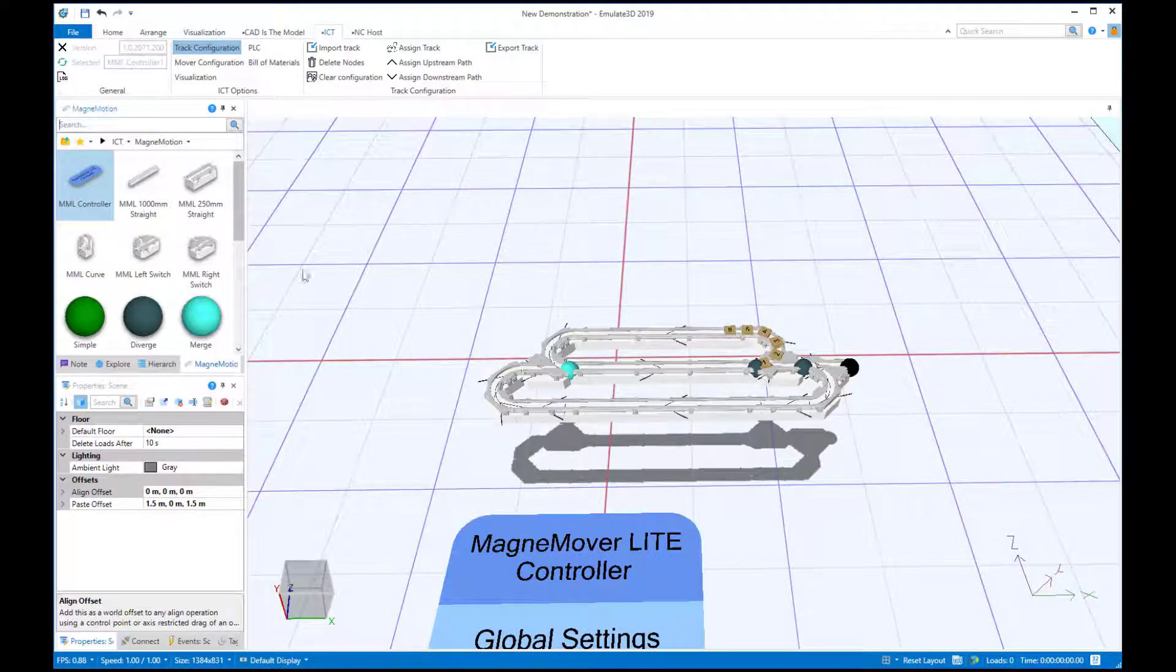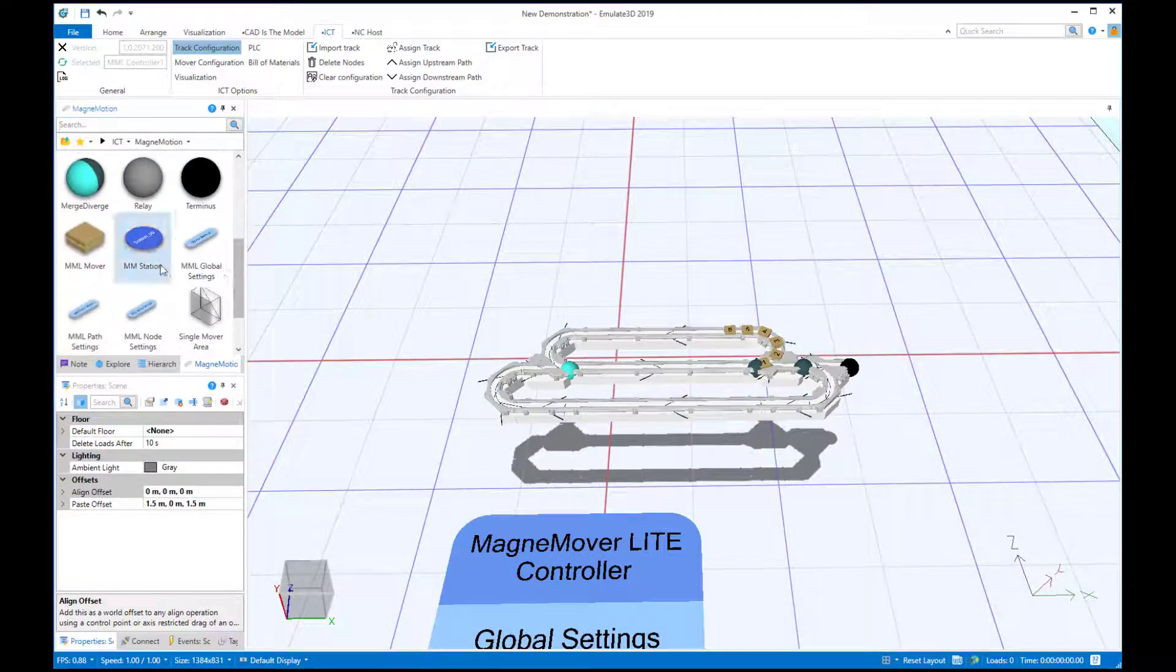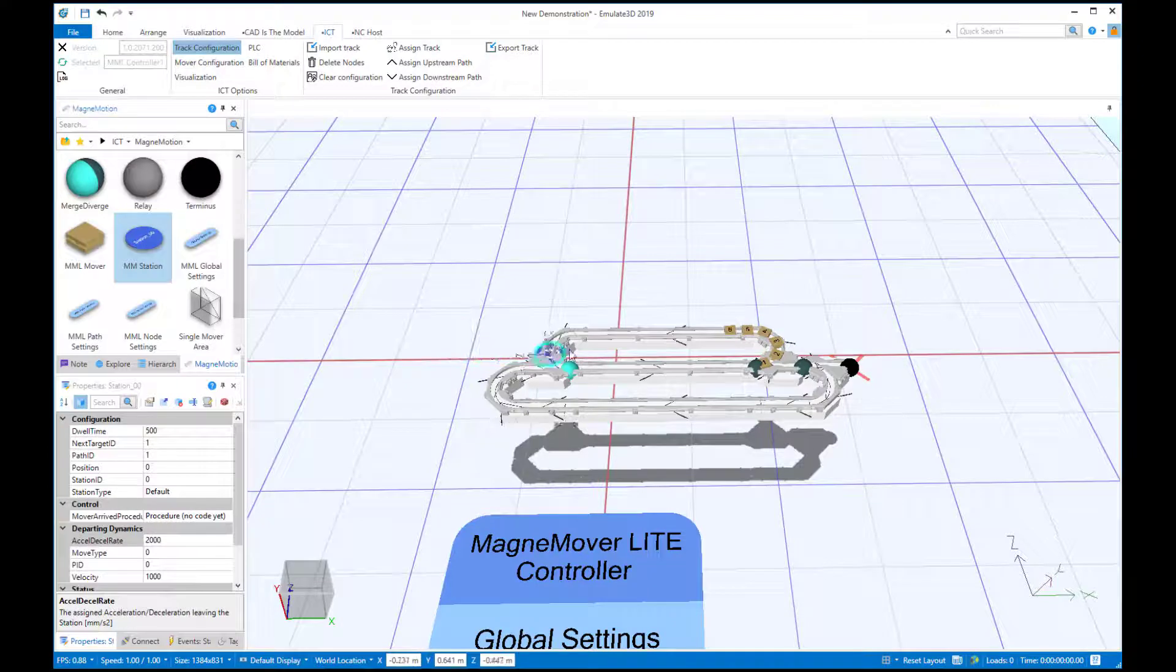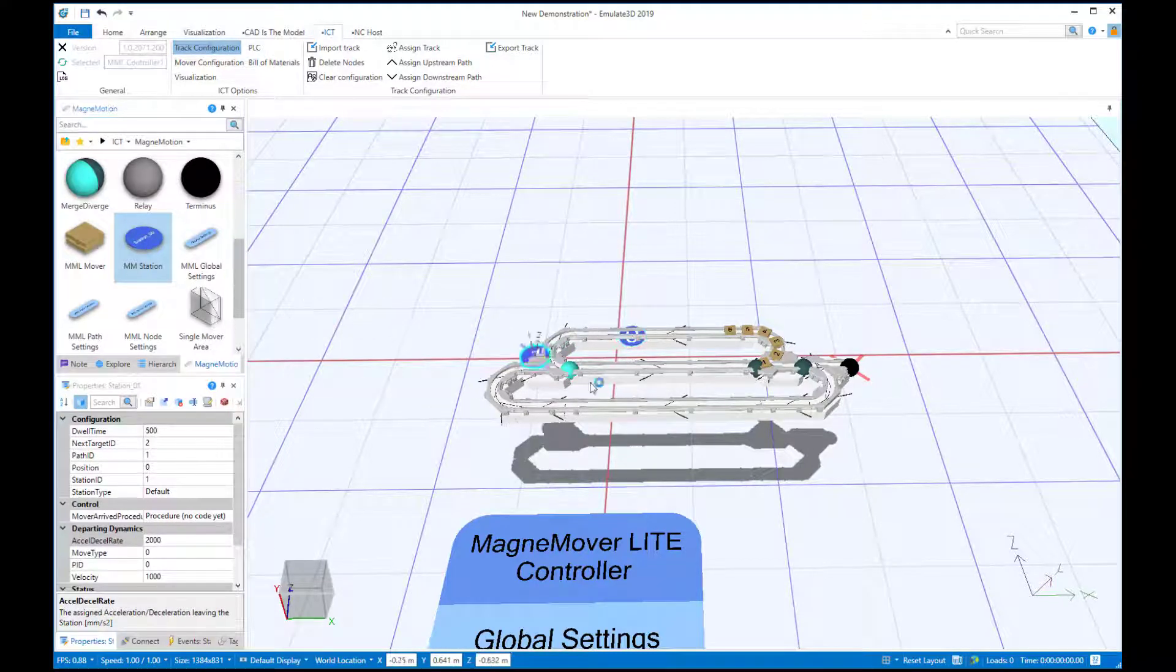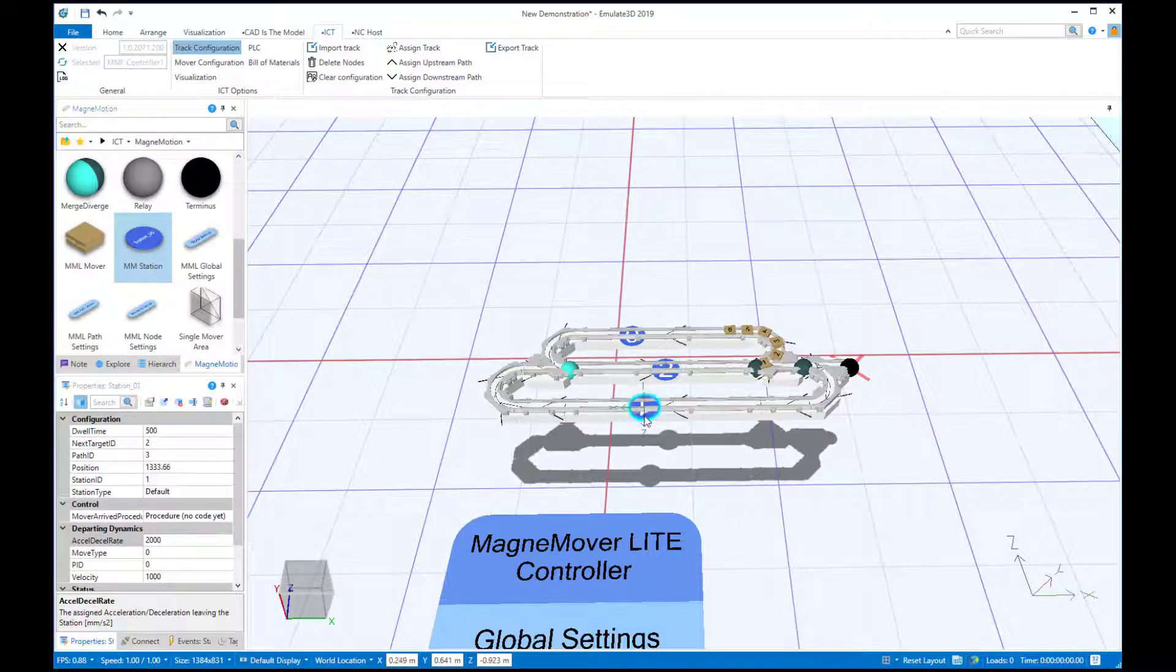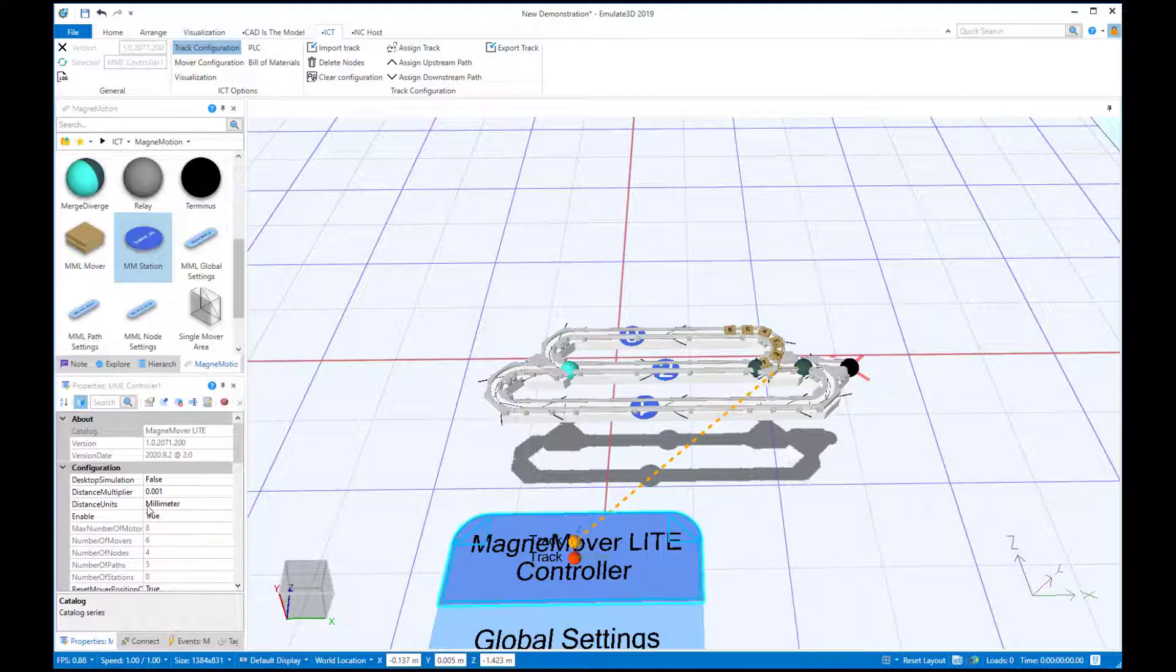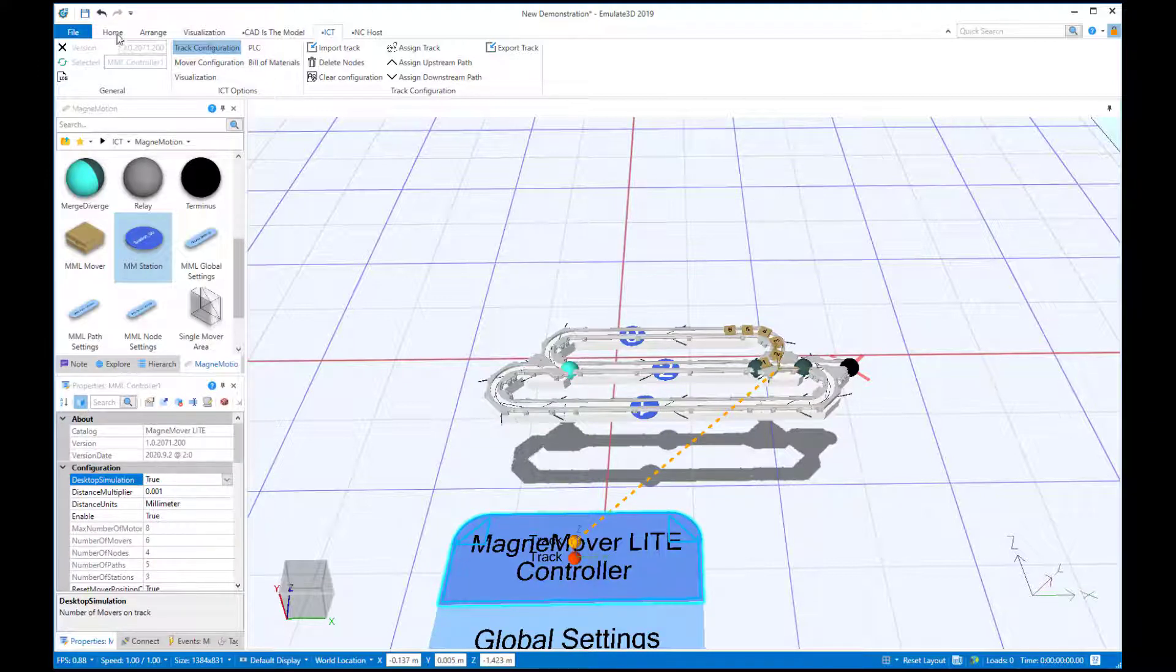We can drop in a few stations around the track to simulate external processes. The desktop simulation feature is fully integrated with other Emulate3D frameworks, which allows us to integrate the behavior of the track with Emulate3D's flow control and robotics. Desktop simulation mode is simply enabled through the ICT controller.